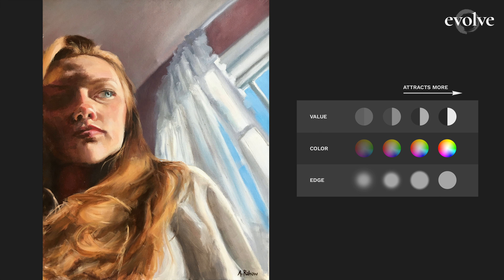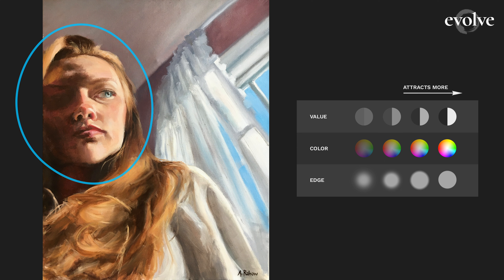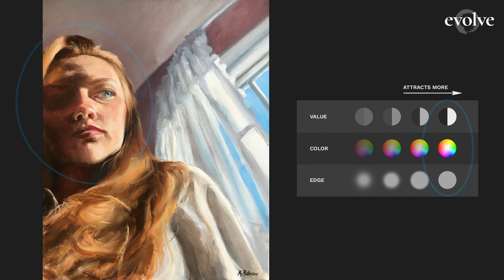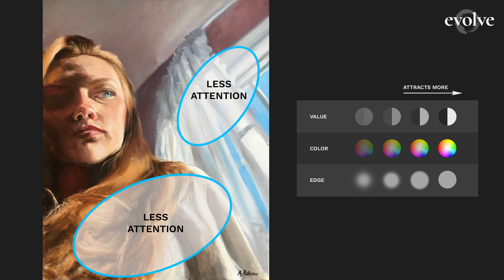So in this portrait, we want to make sure that the primary focal point has high value contrast, high color contrast, and sharper edges than anywhere else. But the face already has those things, so we need to use these tools in other areas to make them attract less attention.